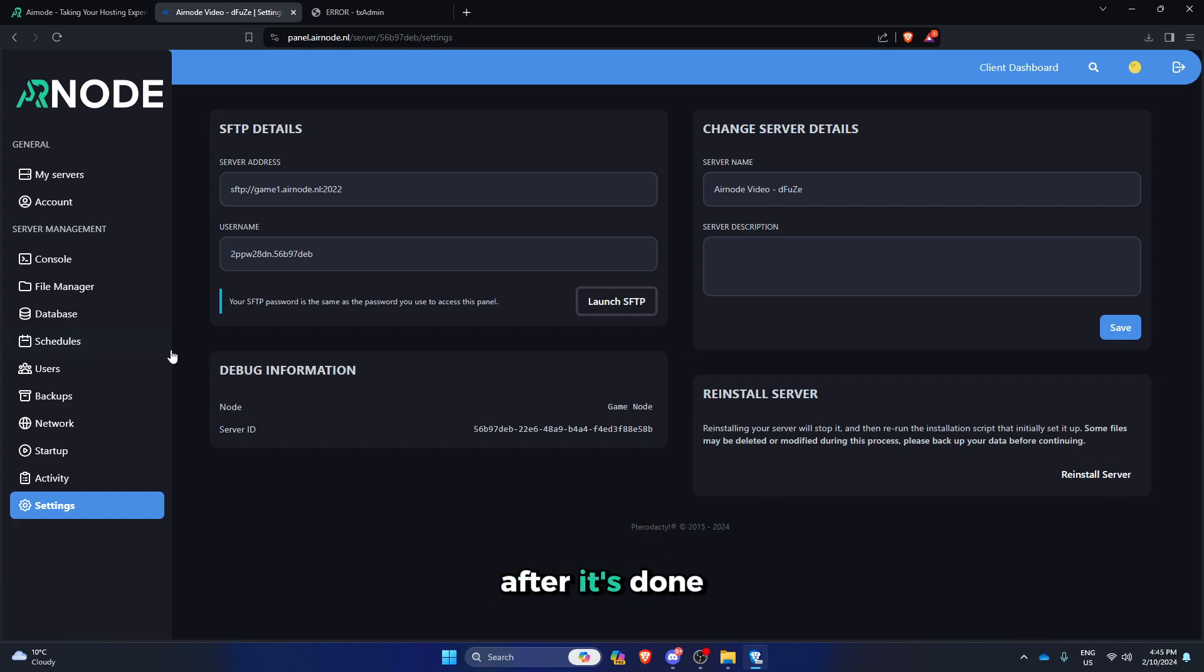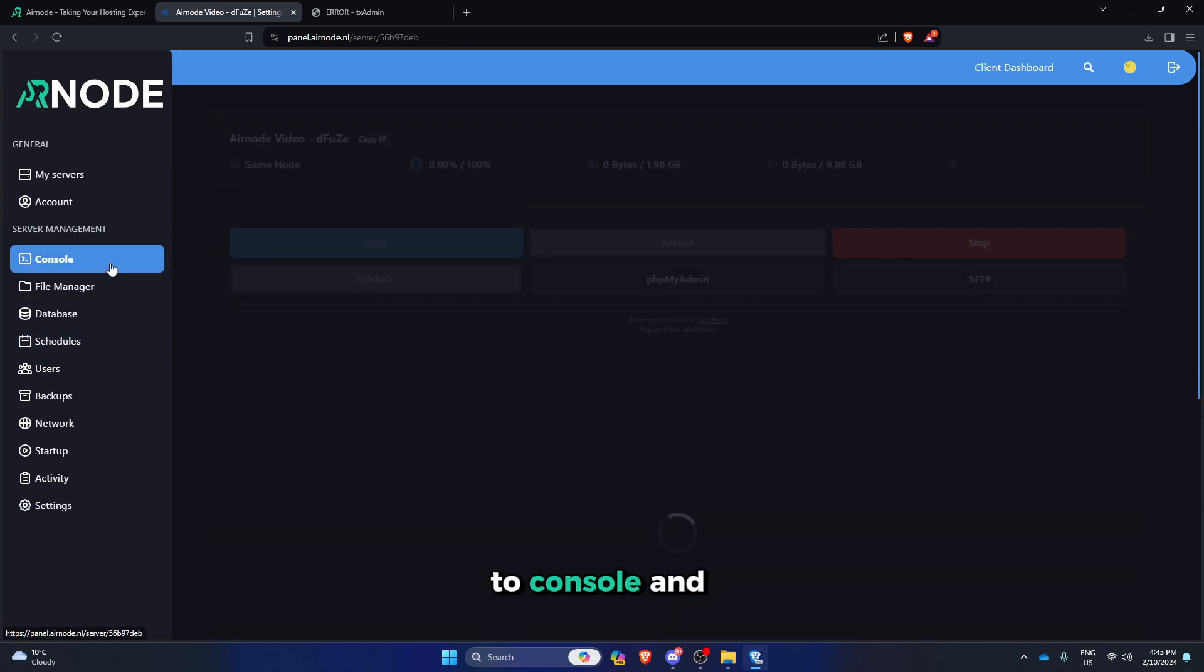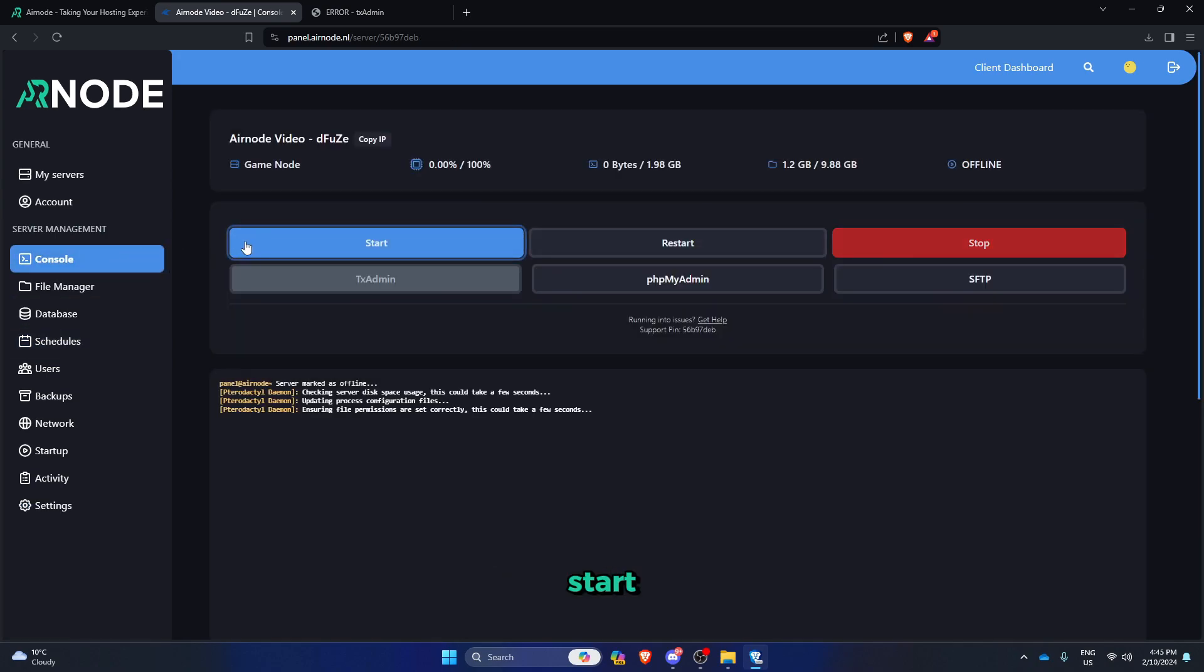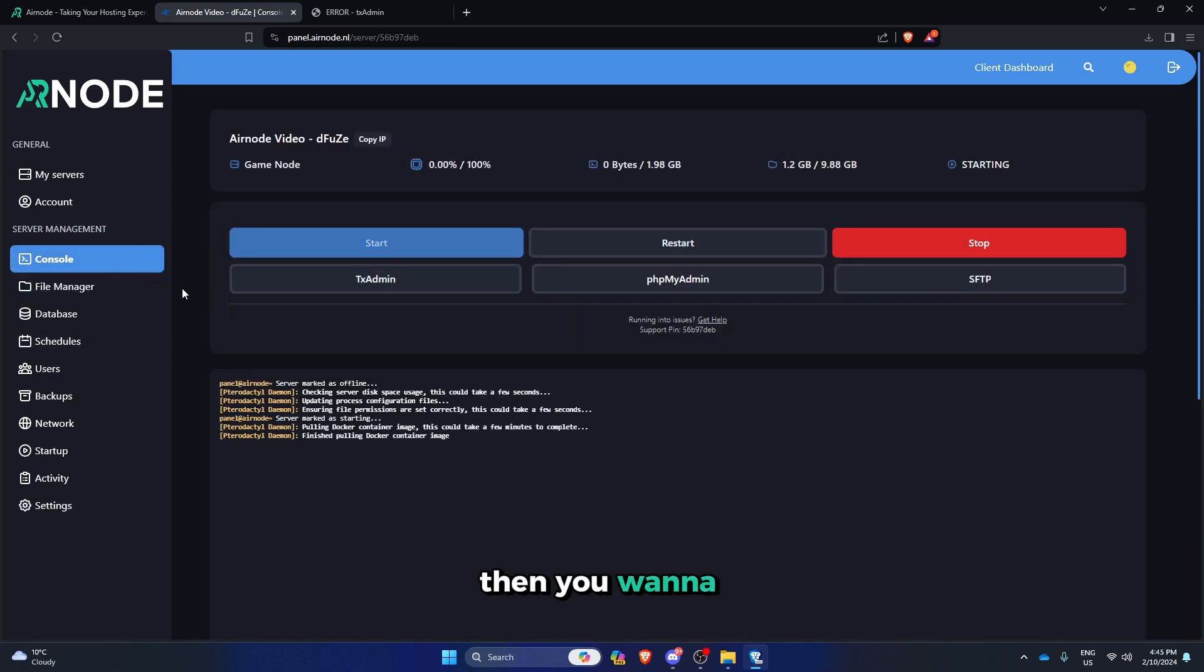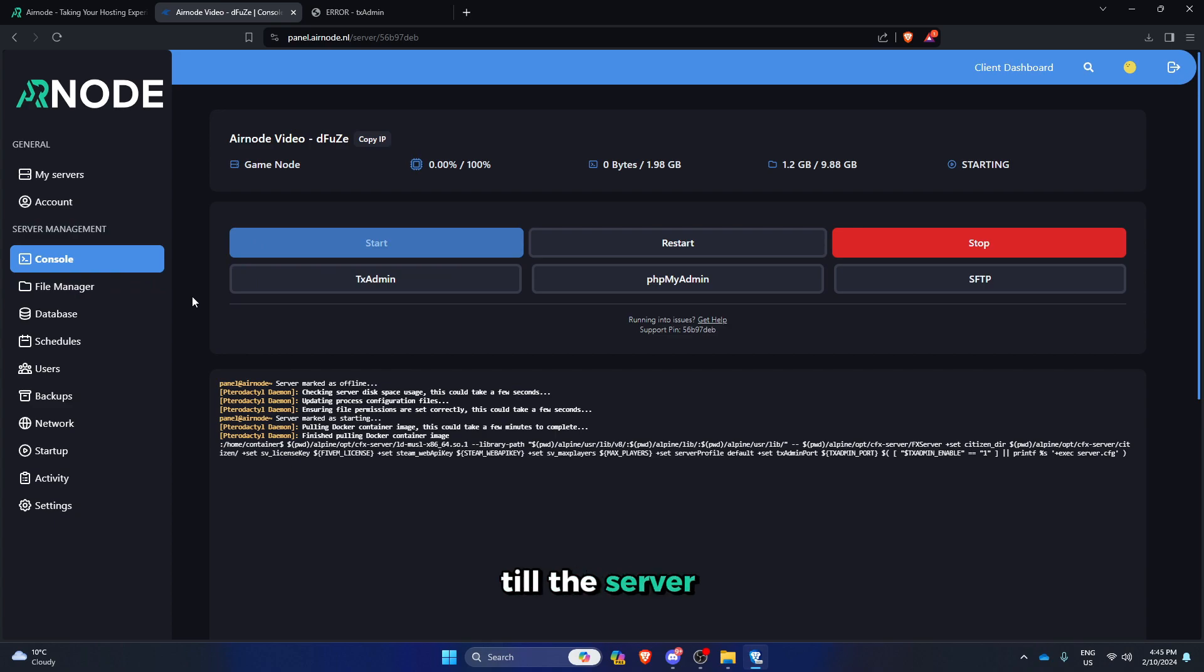After it's done, you wanna go to console and then click on start, then you wanna wait a bit till the server starts.